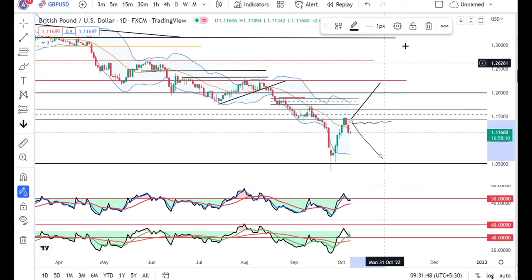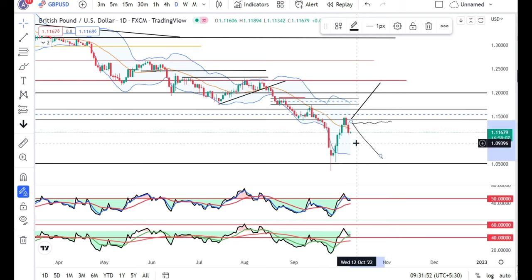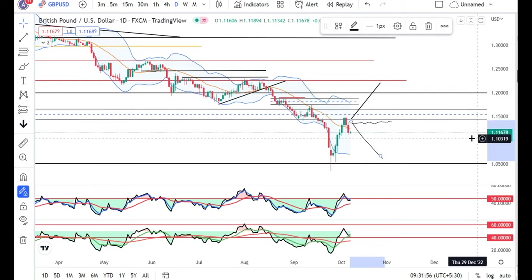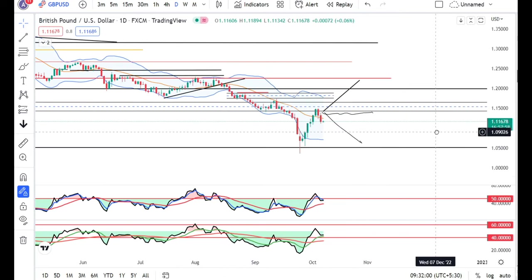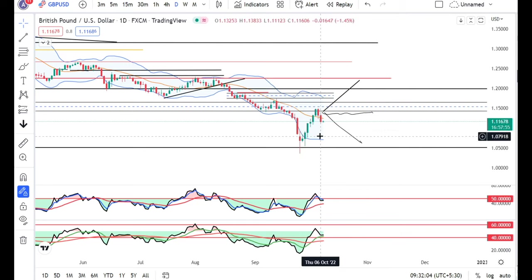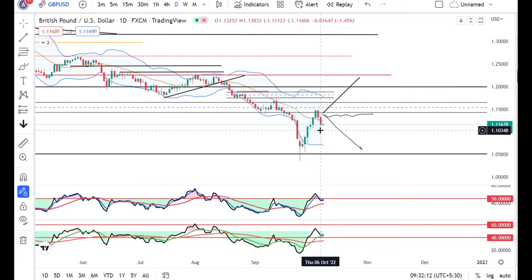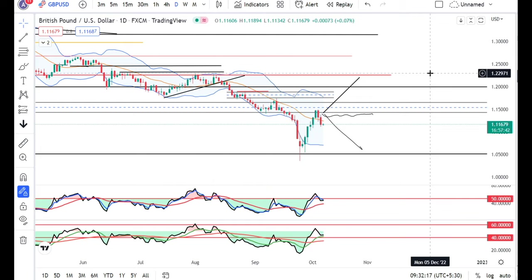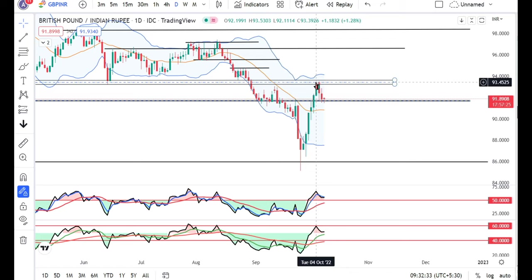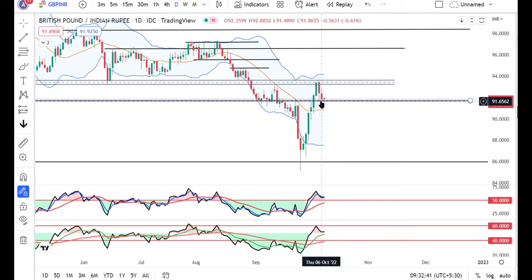In GBP/USD, the first option of consolidation is not there; consolidation is not happening in the second option either. It looks like a correction and rejection is happening from the resistance level. After this resistance, we need to observe price action carefully. For longs, we need to be careful as back-to-back two bearish candles have formed, which is dangerous. On top of that, NFP data is due today — if the data comes in good, fine; if slightly below expectations, then the output will be negative because interest rate hike probabilities could reduce.